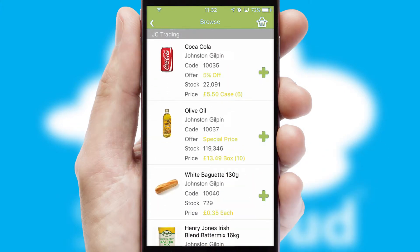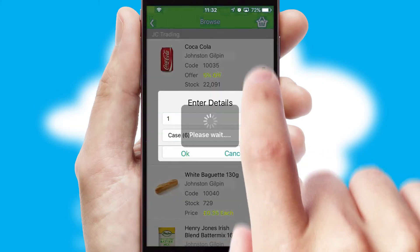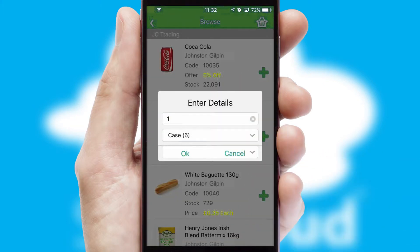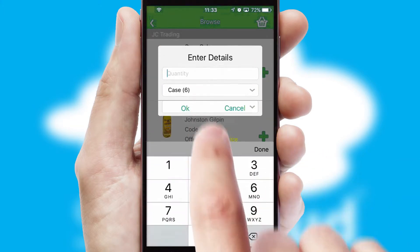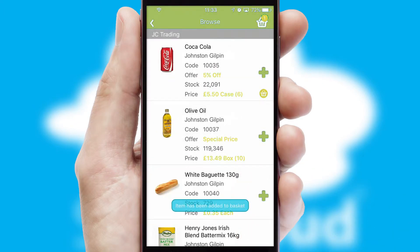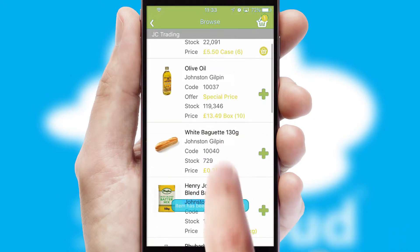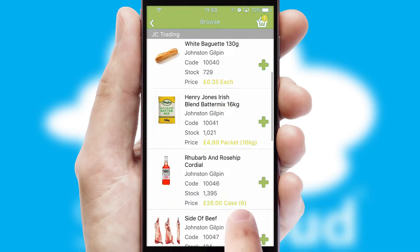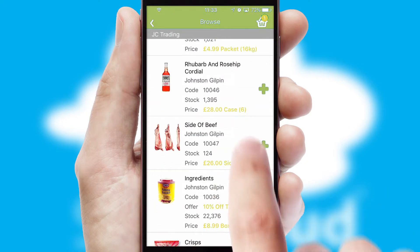Once you have found the required item, simply click, enter the required quantity, unit of measure and then confirm. A basket icon will appear beside the product to confirm it has been added to your order.